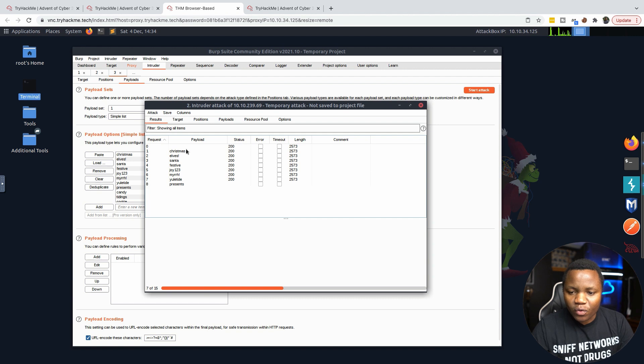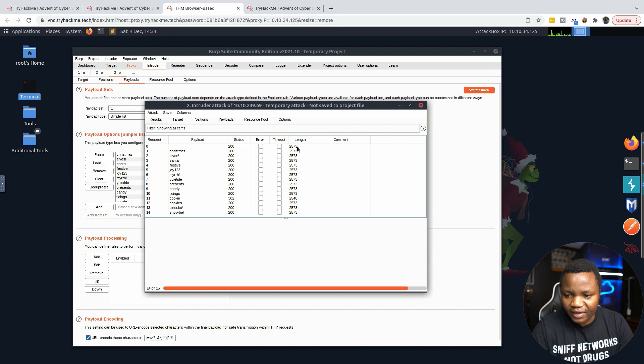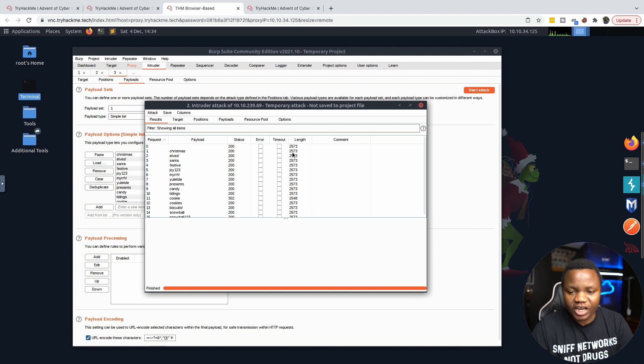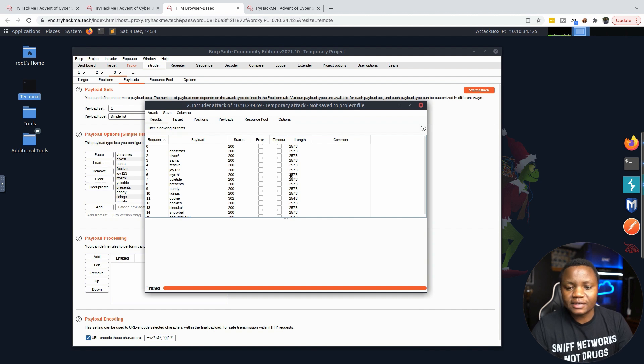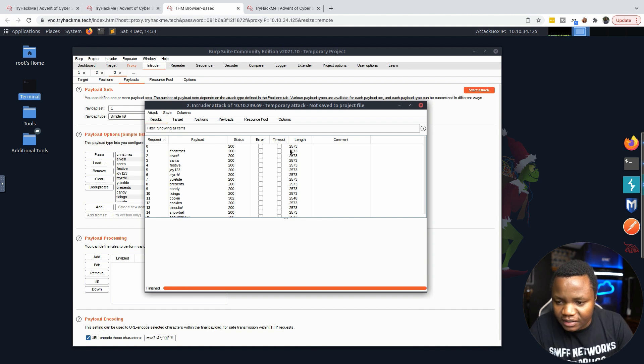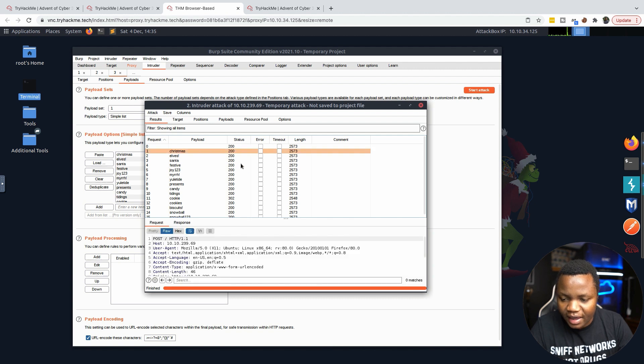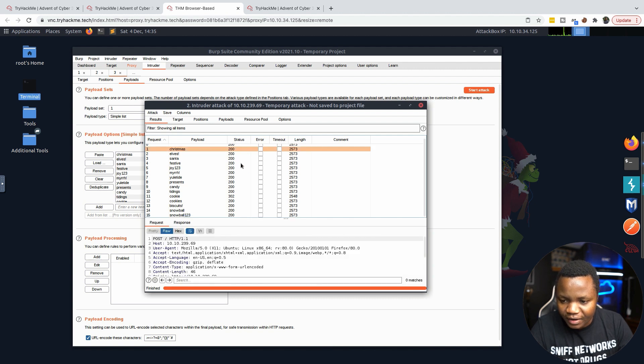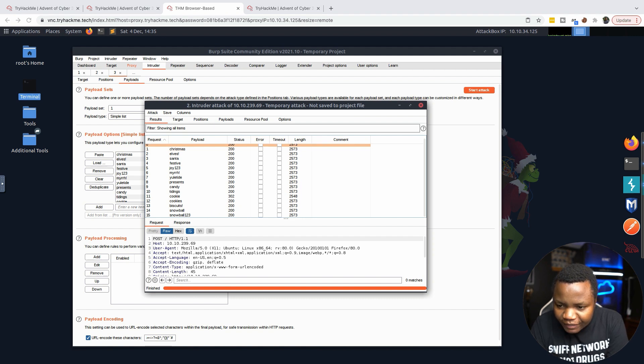Right now your eyes should go to the status page. You see 200, that's okay. The length - every time the length changes, you know you have a new password or at least something is interesting. Right now the length is 2573. You notice it's 2573 everywhere, so let's keep going here.